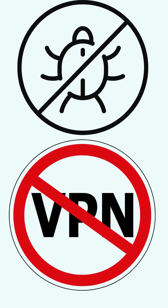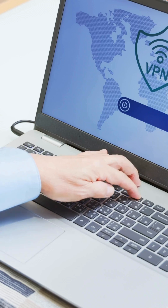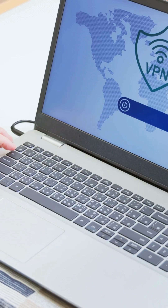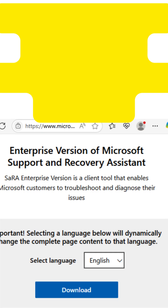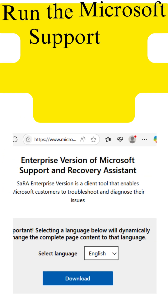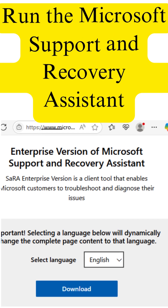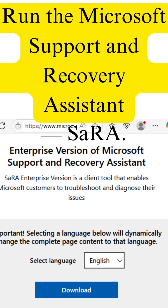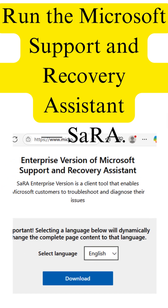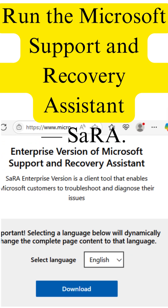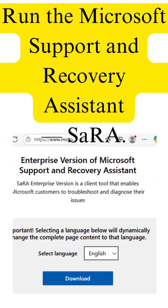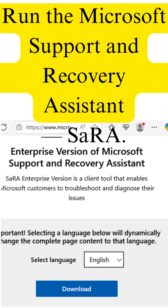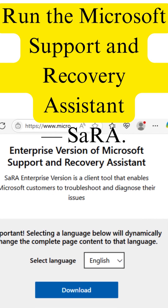Disable your antivirus or VPN temporarily, as these can block Office from connecting to Microsoft servers. Then run the Microsoft Support and Recovery Assistant, SARA. It automatically checks for install problems, clears temporary files, and restarts broken services.